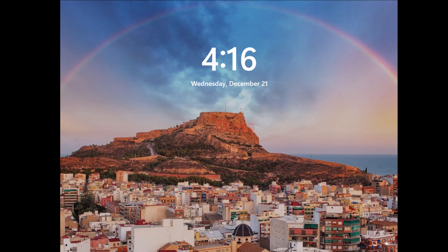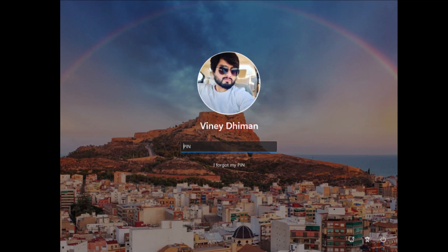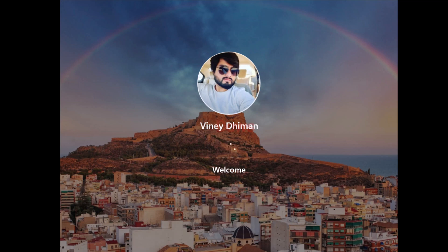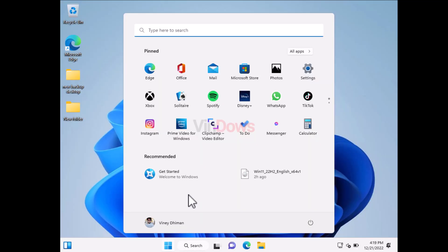Once the update process is complete, you will be presented with the Windows 11 lock screen. Here you need to enter the same PIN that you use in Windows 10 to log into your PC. At last, you will see the Windows 11 home screen. Now you can start using Windows 11 and share your experience with me in the comments.